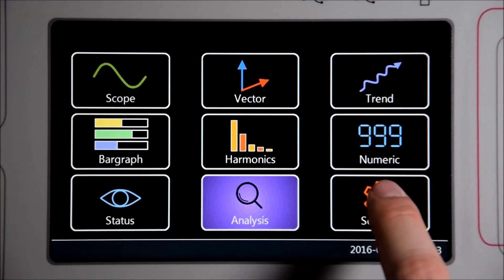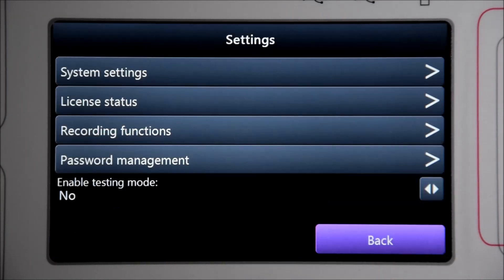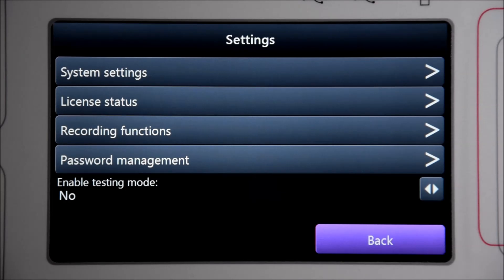And lastly under settings you can access the system settings, license status, recorder functions as well as change the communication parameters.